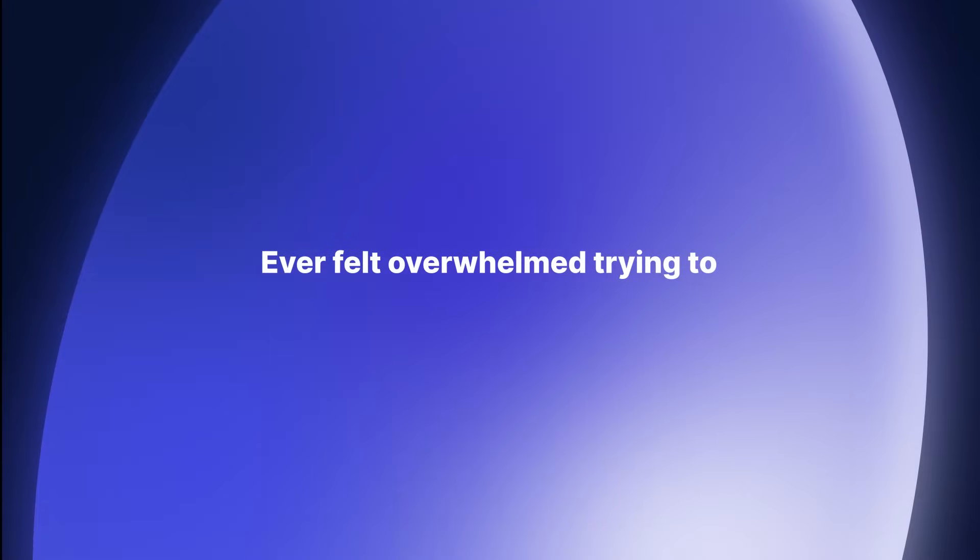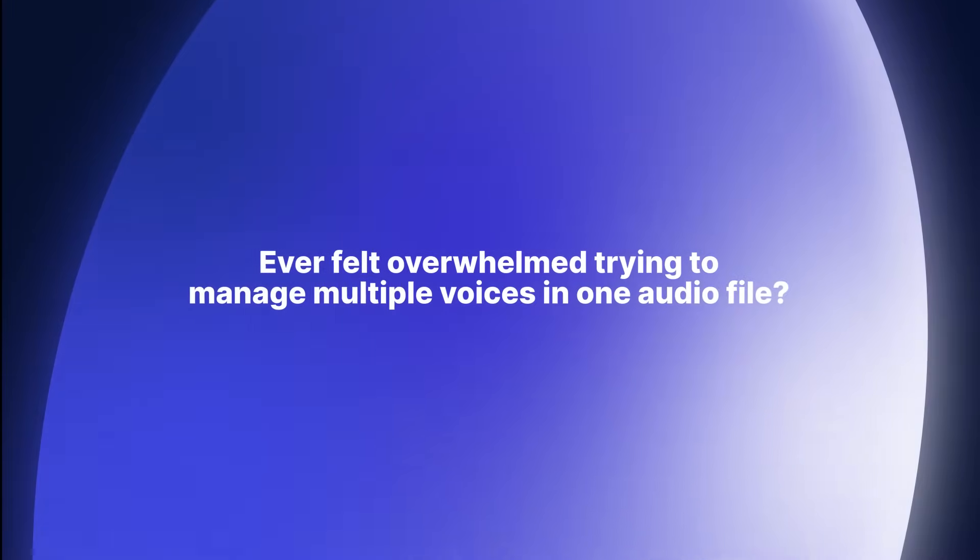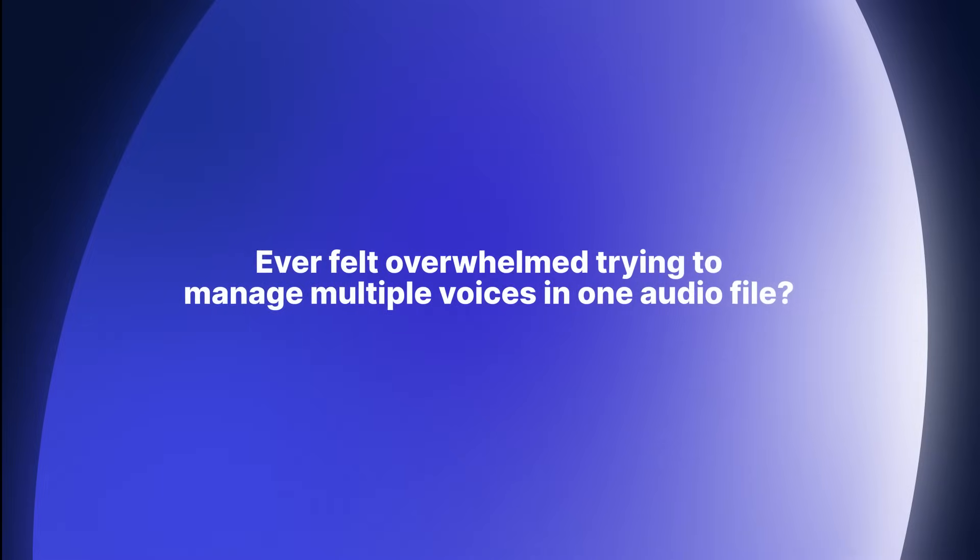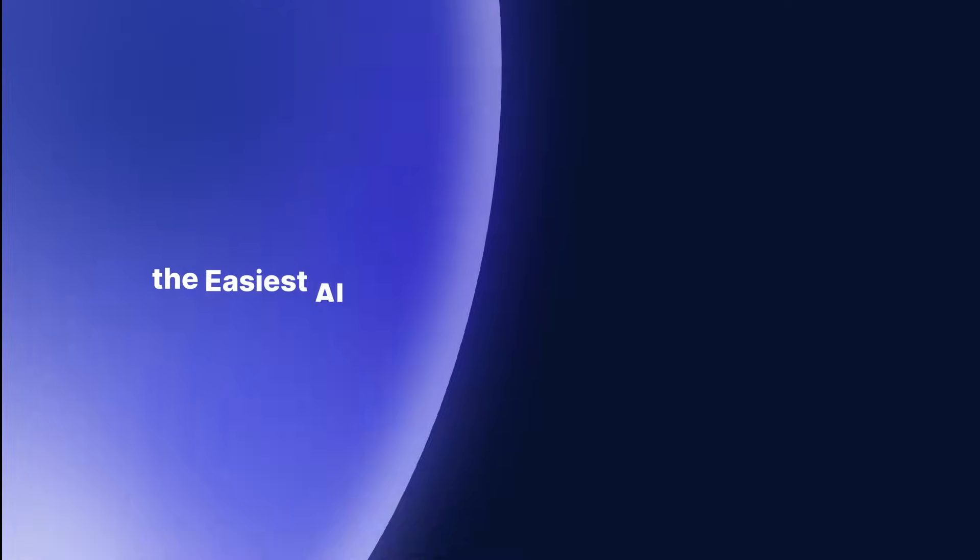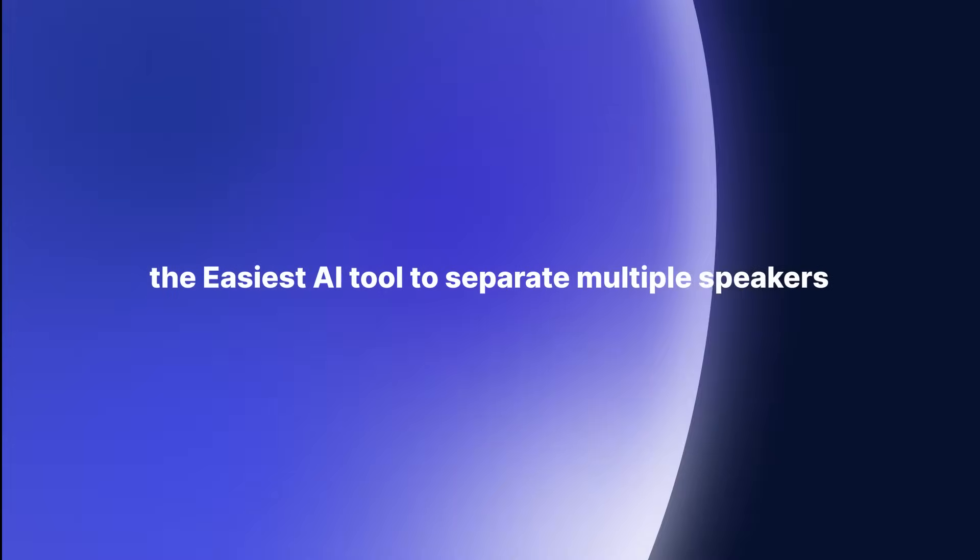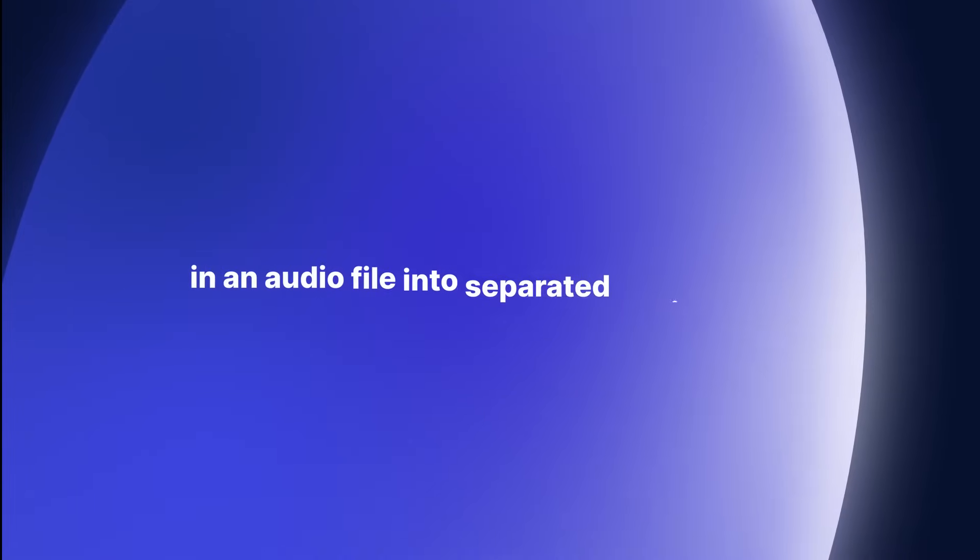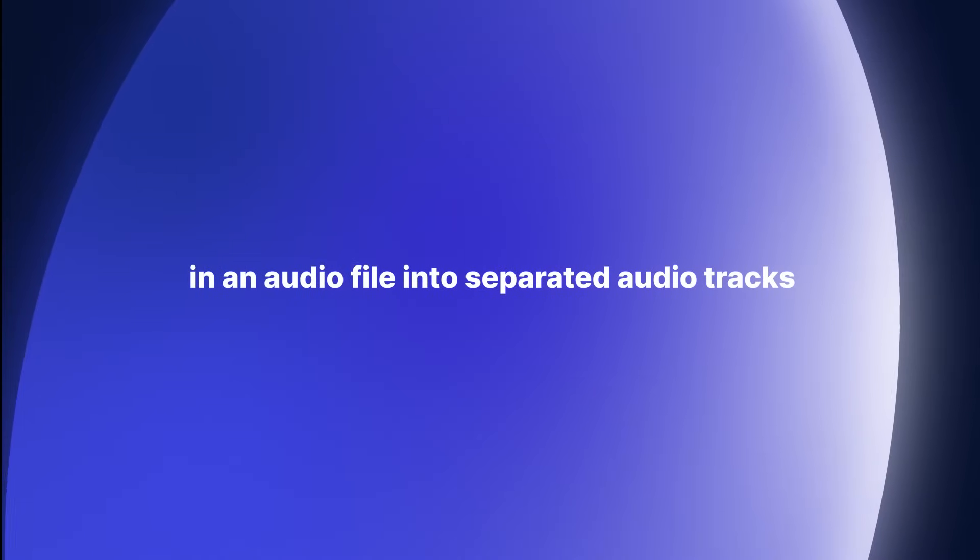Ever felt overwhelmed trying to manage multiple voices in one audio file? Introducing SpeakerSplit, the easiest AI tool to separate multiple speakers in an audio file into separated audio tracks.